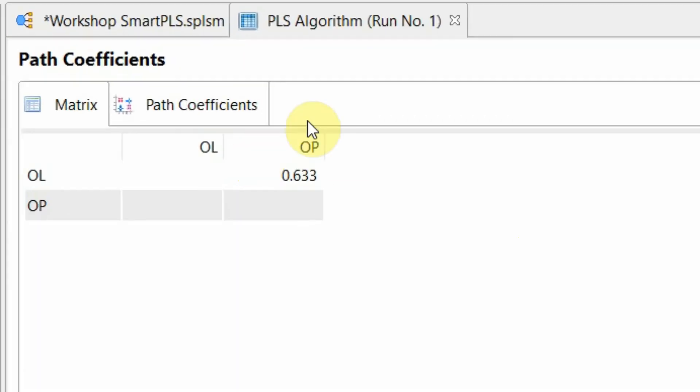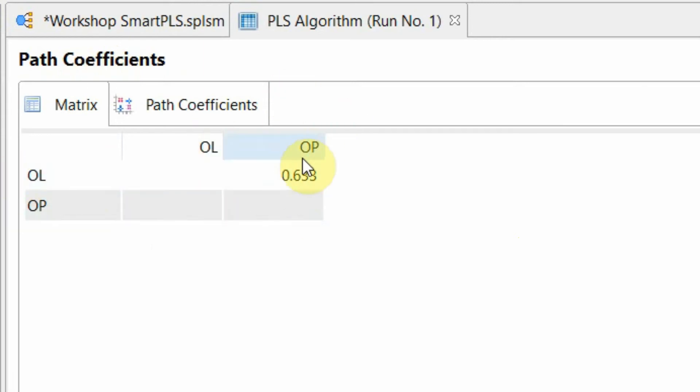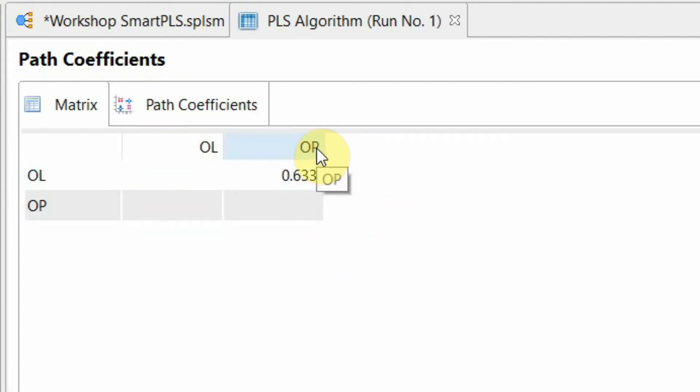Now the first thing that you see here is path coefficient. So what's the coefficient for the path from OL to OP? It's 0.633. This is your beta coefficient which shows the weight of impact from your independent variable to your dependent variable. The higher the weight of impact, the stronger is the relationship between the two variables.